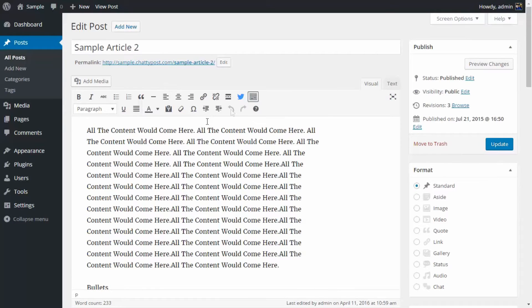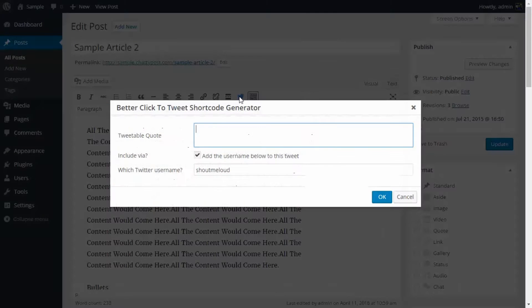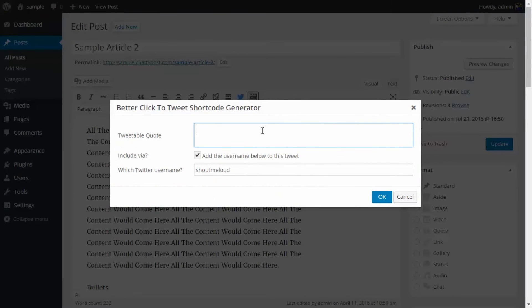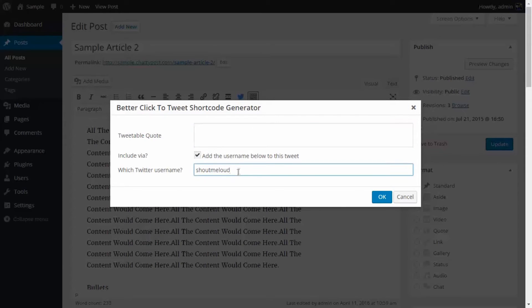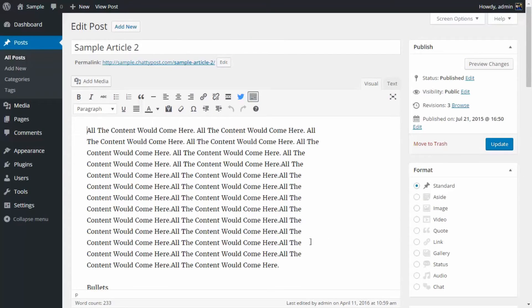So over here you will see this button, which is the Better Click to Tweet button, and it will allow you to add a code and the username of your account in your tweet. First of all, you need to figure out where do you want to add your tweets.